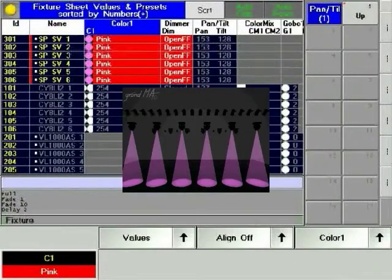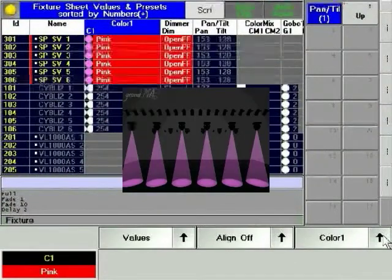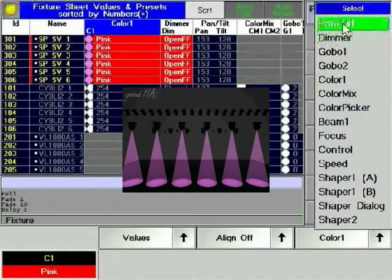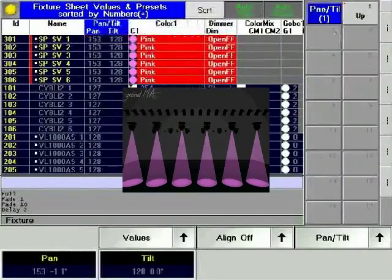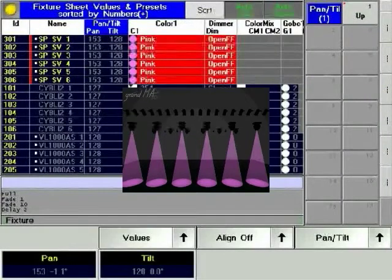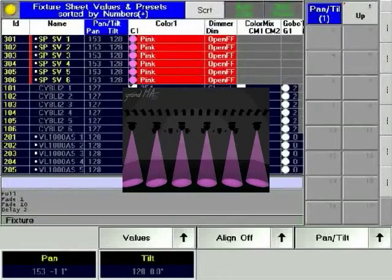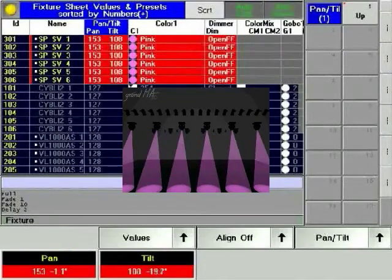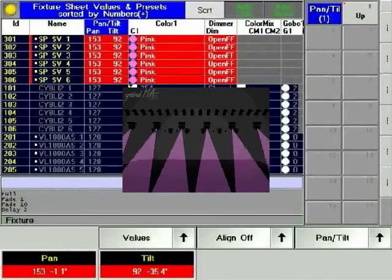Fade or delay times can also be changed. Let's use pan and tilt this time. Position your fixtures, give them a fade time of 3 seconds, and press Delay.